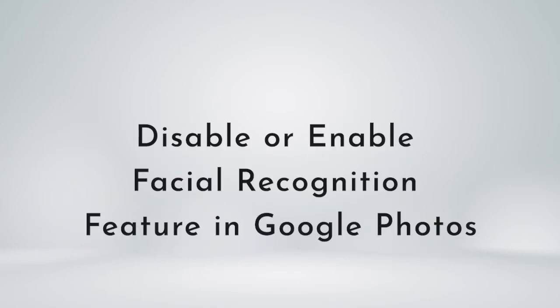In this video, I'm going to show you how to disable or enable the facial recognition feature in Google Photos.